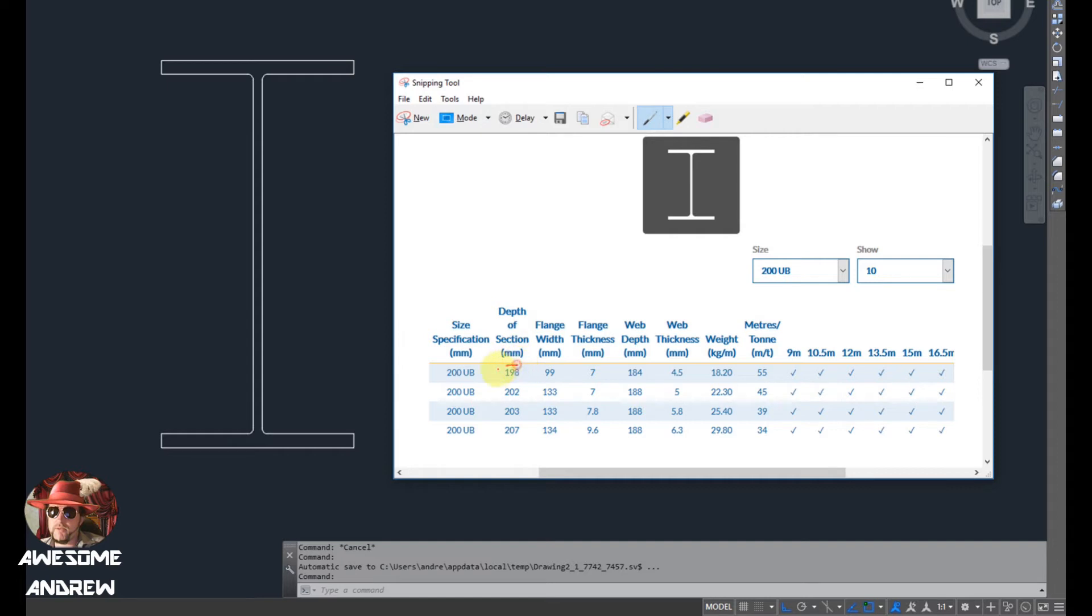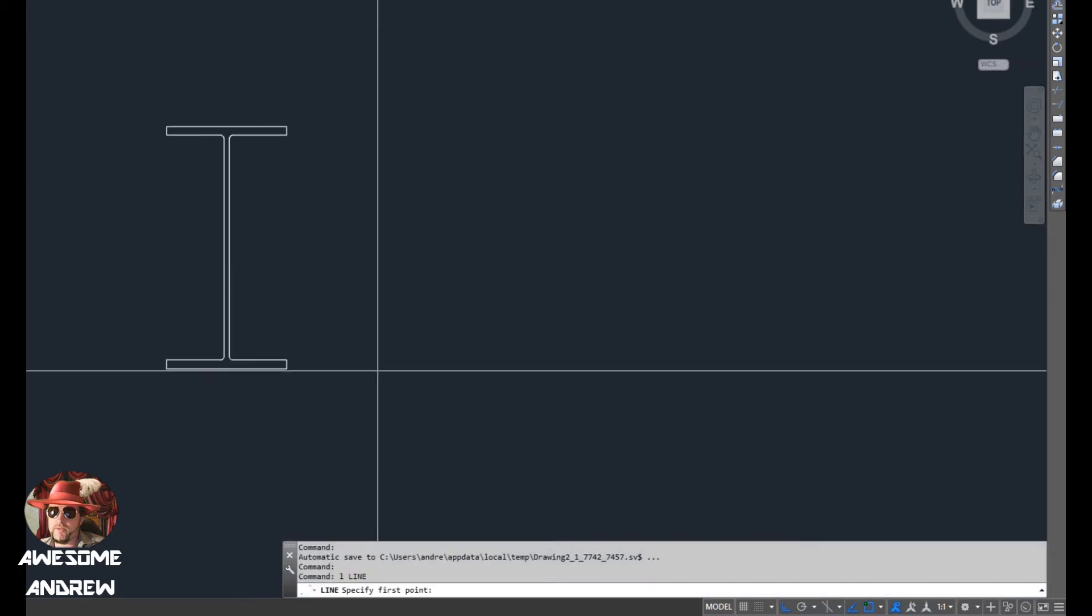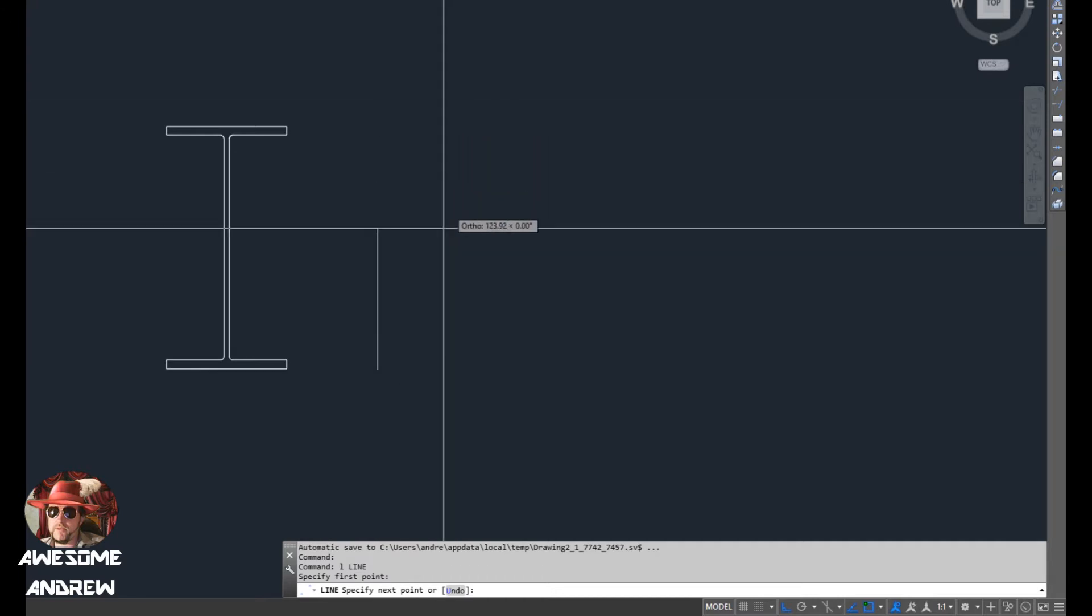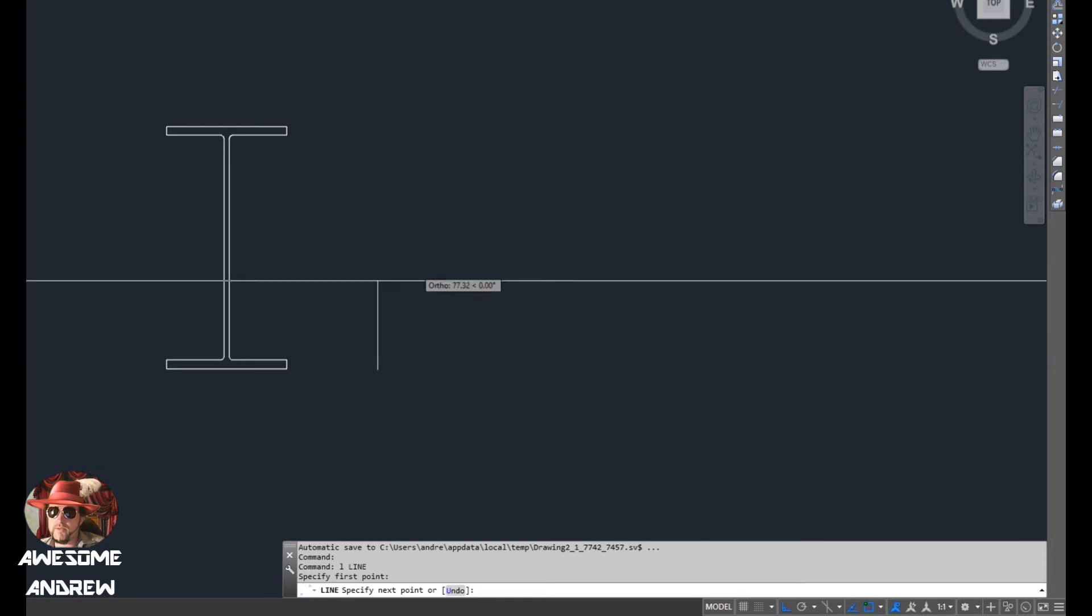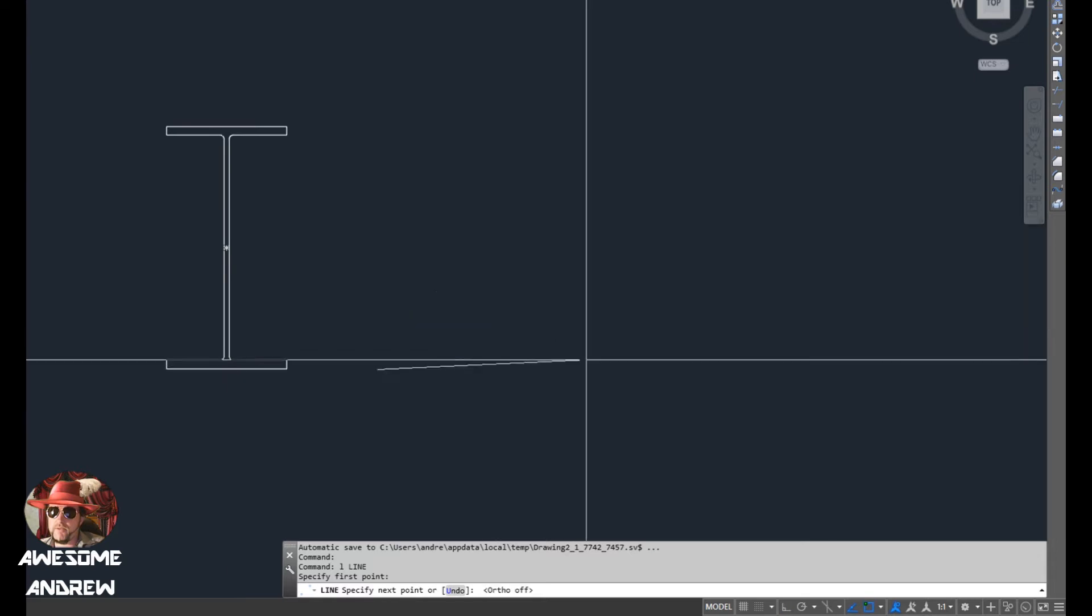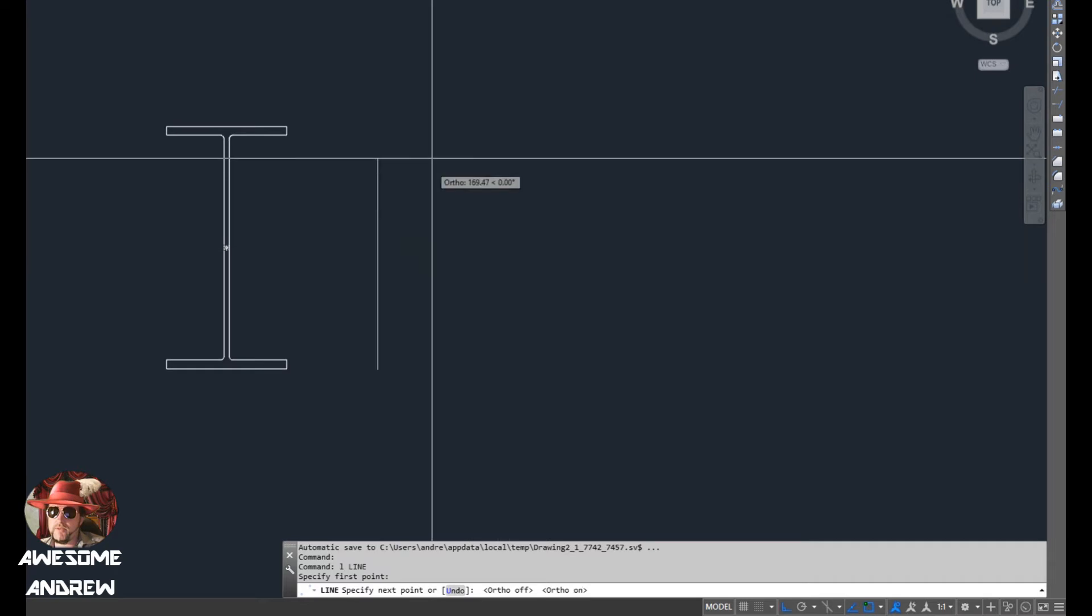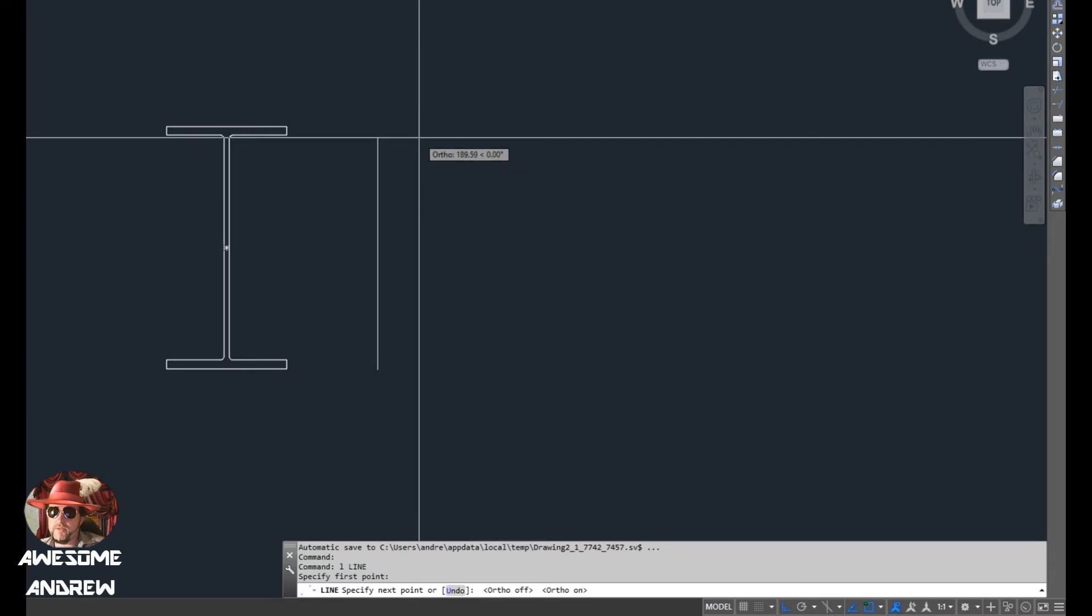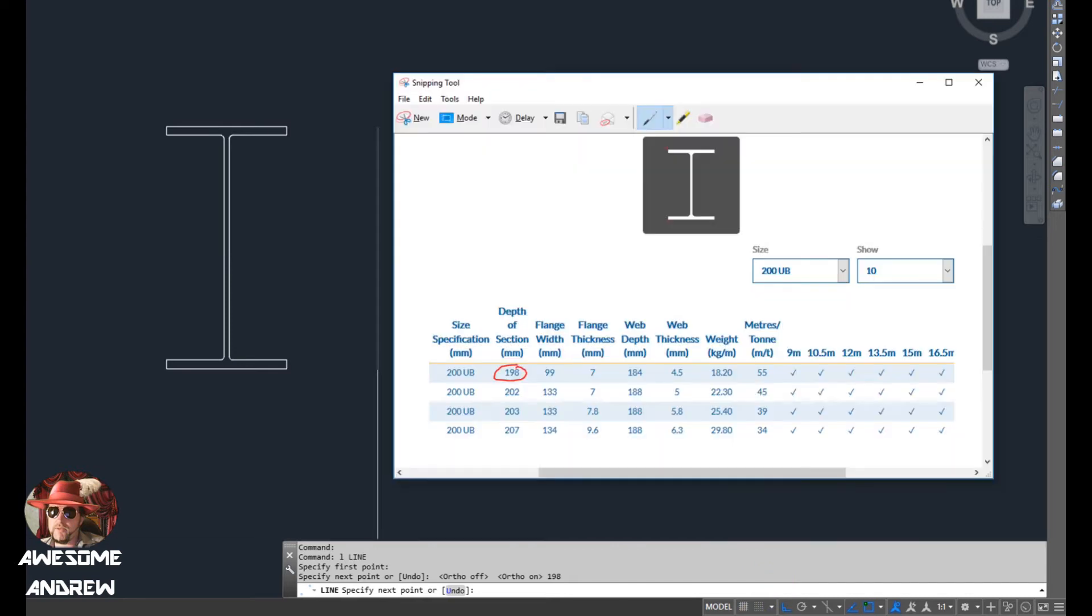So the very first thing I need to do is look at the overall depth. We have here from this point to this point is 198 millimeters. So I'll draw a line. It doesn't matter where you go, just pick a point on your screen and left click. When you move your mouse it should be going either direction or up or down or across. If it's doing this, just press the F8 key on your keyboard and that turns on orthographic mode. I'll face it in the direction I want to go, type 198 and press space or enter.